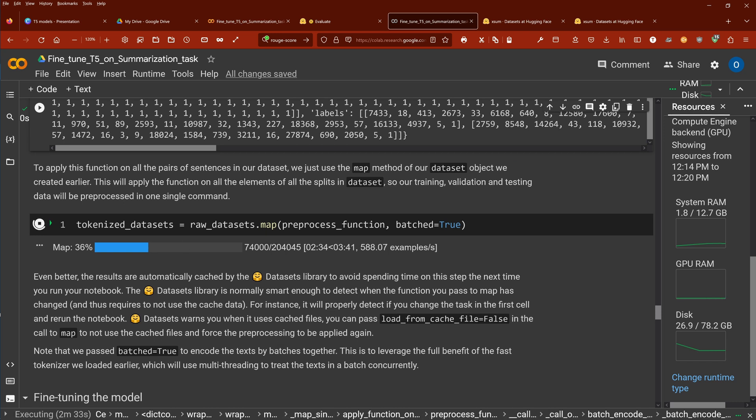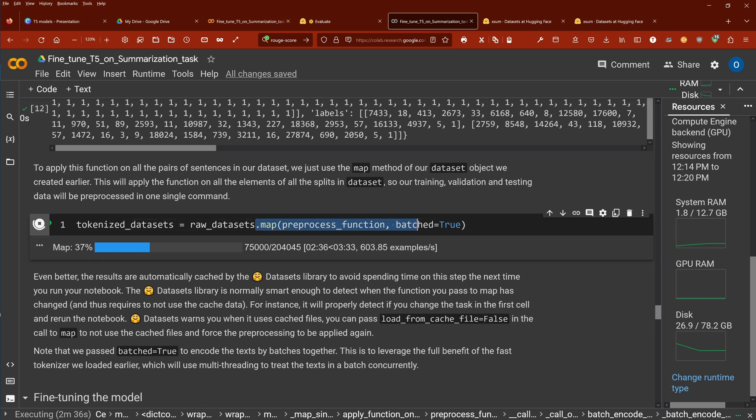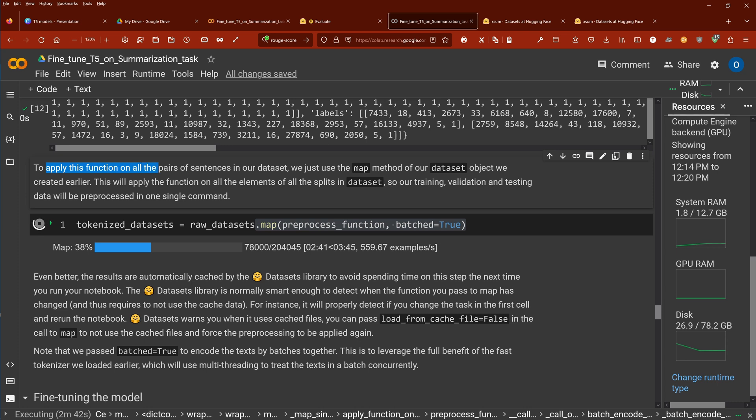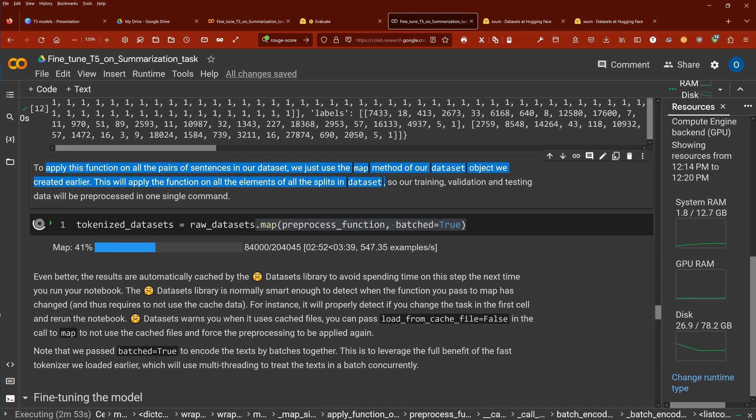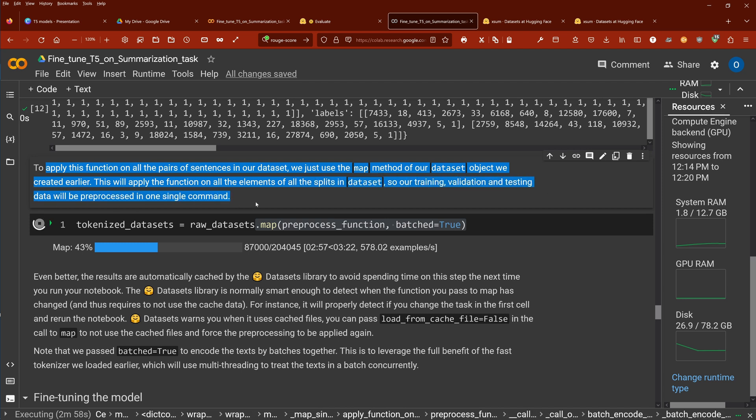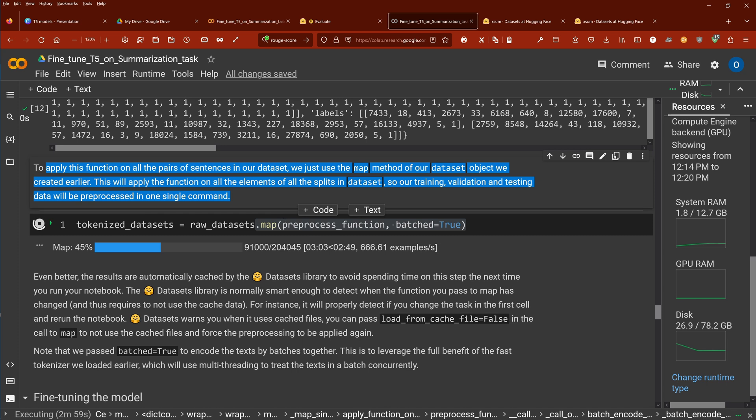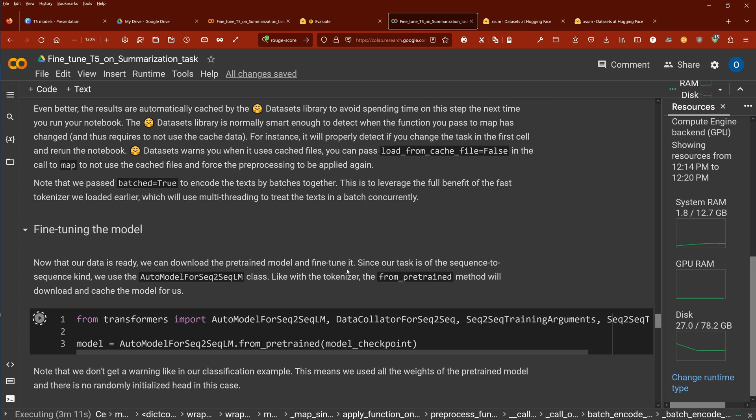Now then, of course, we map this to all sentence pairs. And here we have, as you know, we have this beautiful map command here. To apply this function on all the pairs of sentences in our dataset, we just use the map method of our dataset object we created earlier. This will apply the function on all the elements of all displayed in a dataset. So our training, validation and testing dataset will be pre-processed in this single command. As you can see, this takes about five minutes. CPU RAM and GPU RAM is fine flatlining. We do not expect any problem at all, because now comes the main part, fine-tuning the model.